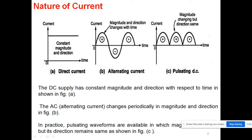In figure B, you can see the current is continuously changing — its magnitude is changing from zero to maximum, then comes back to zero, then moves to maximum again but in the reverse direction, and then comes back to zero. So its magnitude as well as direction are both continuously changing in a periodic way. This type is known as AC, or alternating current.